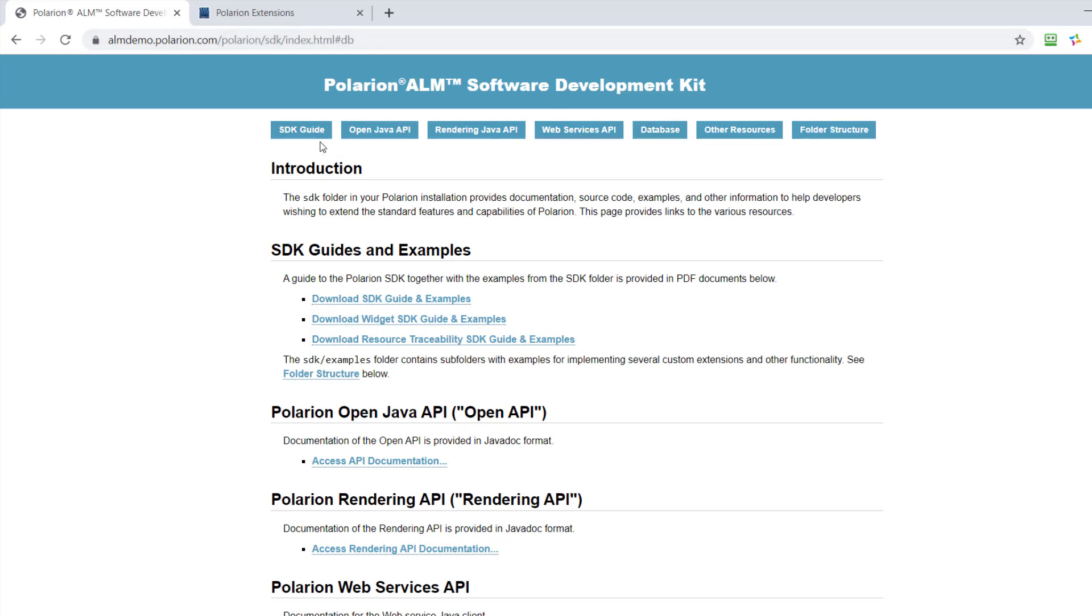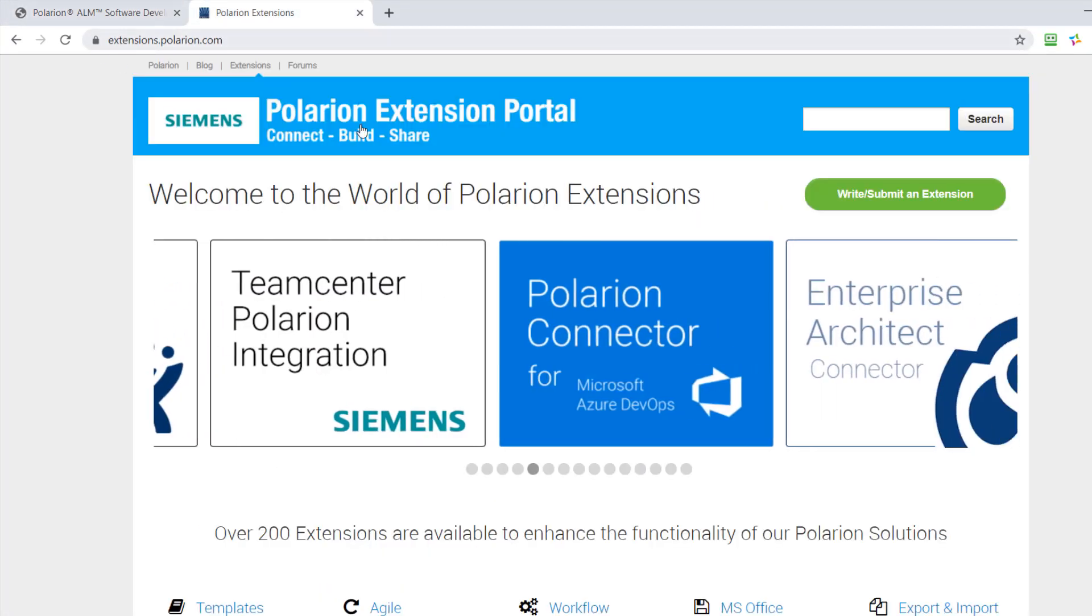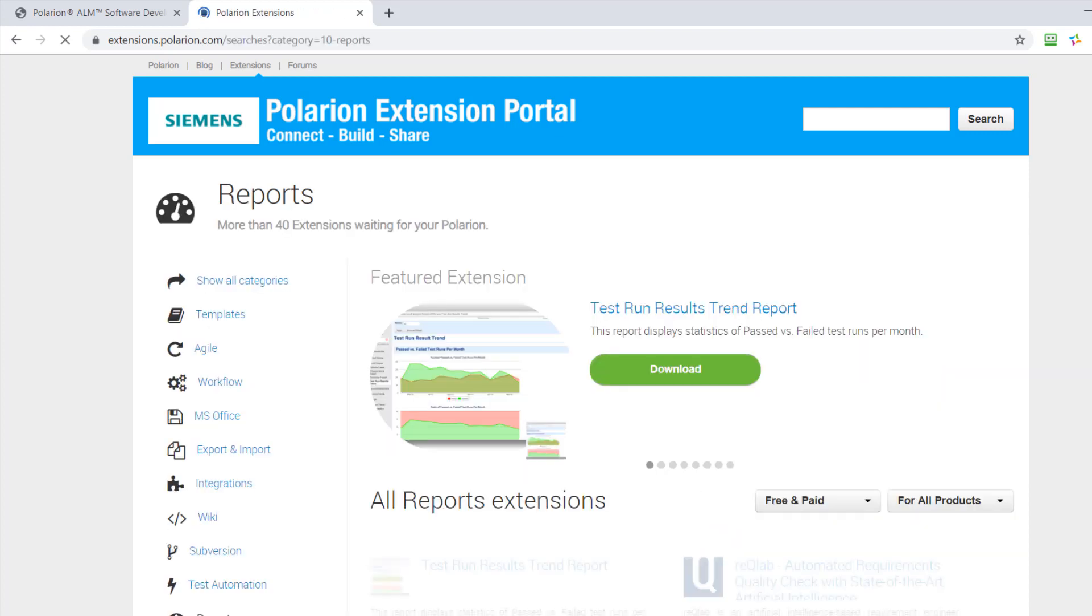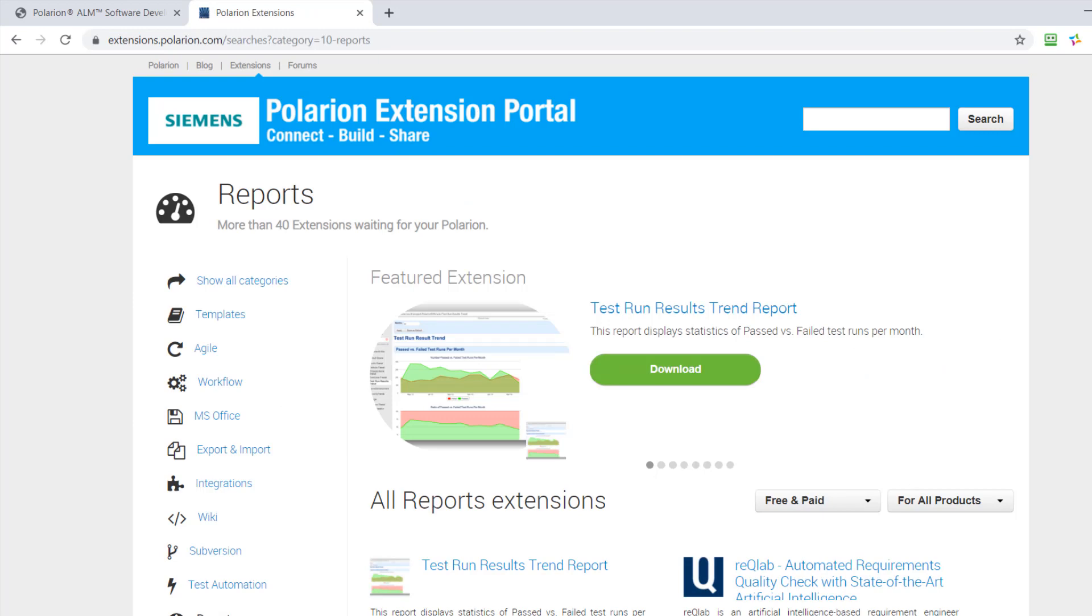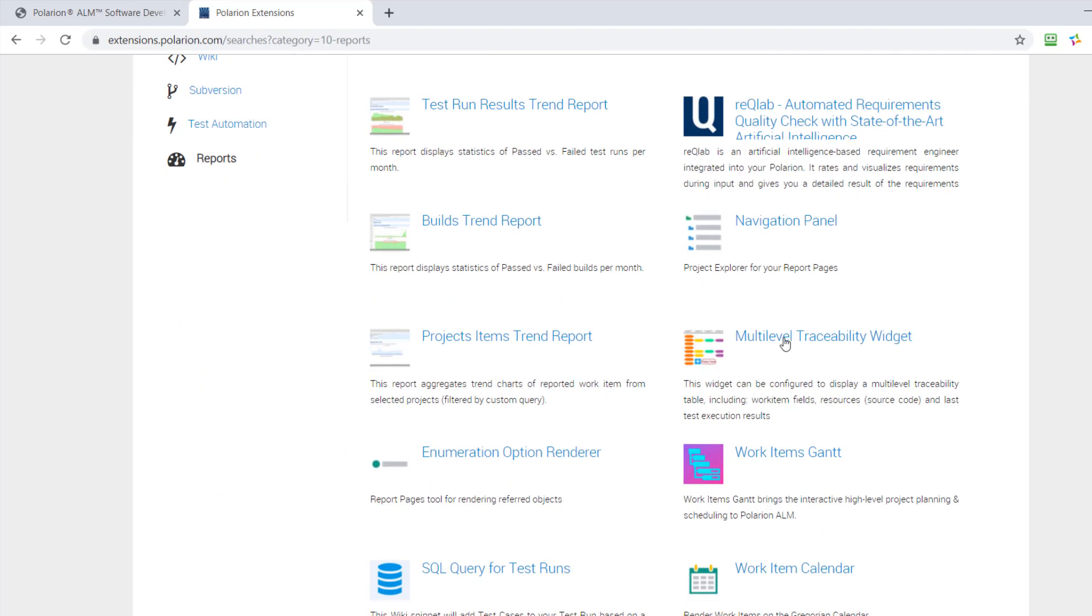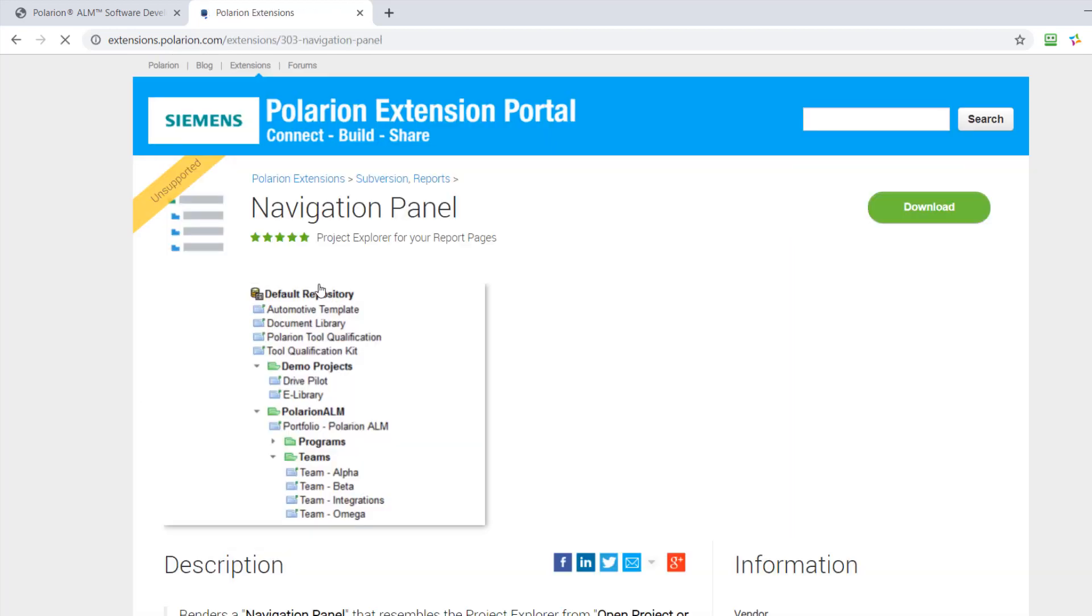There's maybe one more thing you might be interested in, and that's the Polarion extension site. It's not a place where you find a lot of documentation, but it's a good place if you want to find out how something can be done in code. Because if you find here an extension which does exactly what you want,